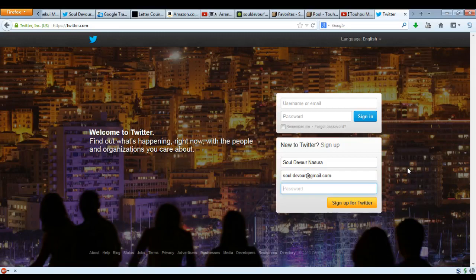Then you go to password. Now, for your password — this is what you use to log into your account. You need something that is easy to remember, because if you forget your password, you can't go to your Twitter. If you can't go to your Twitter, you can't make tweets.